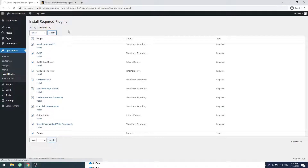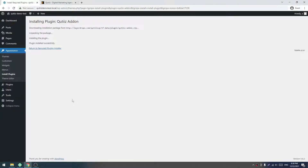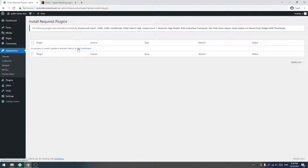It will take some time, so I am pausing this video now. Once it is done, I will come back. All of our plugins have been installed. Let's return to the required plugin installer. Now we have to select all again, select Activate, and click on Apply. All plugins are installed and activated. Now we have to return to the dialog by clicking here.